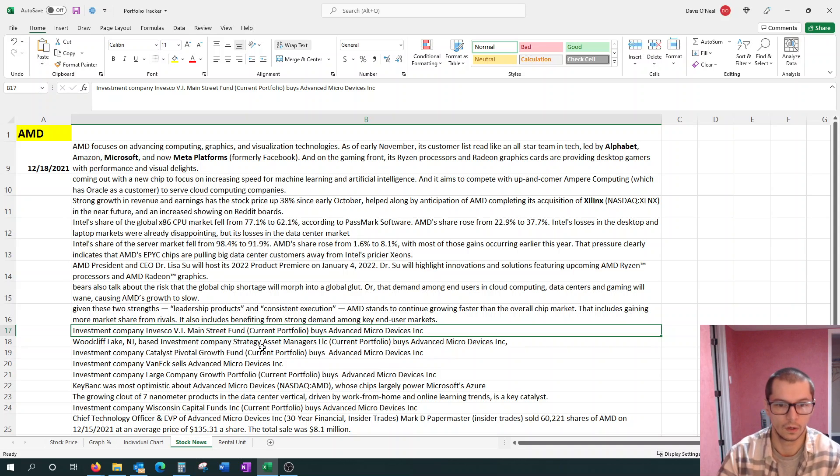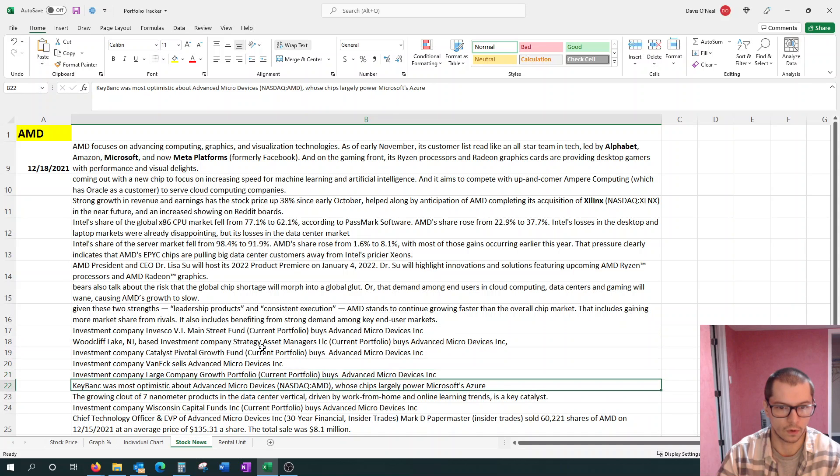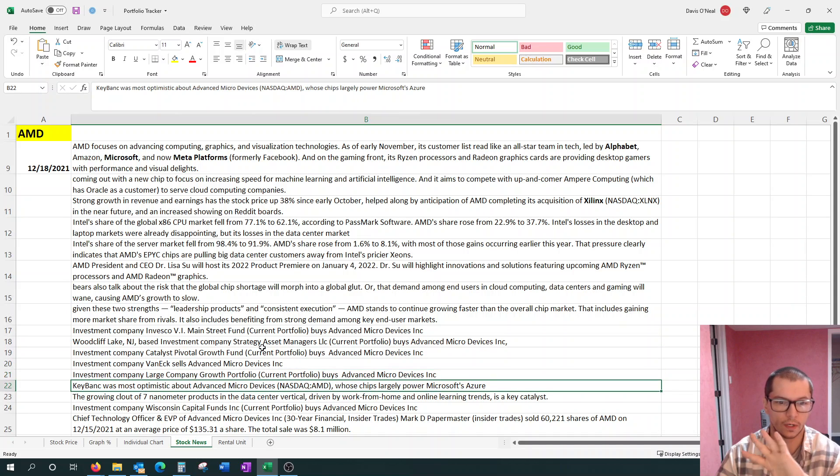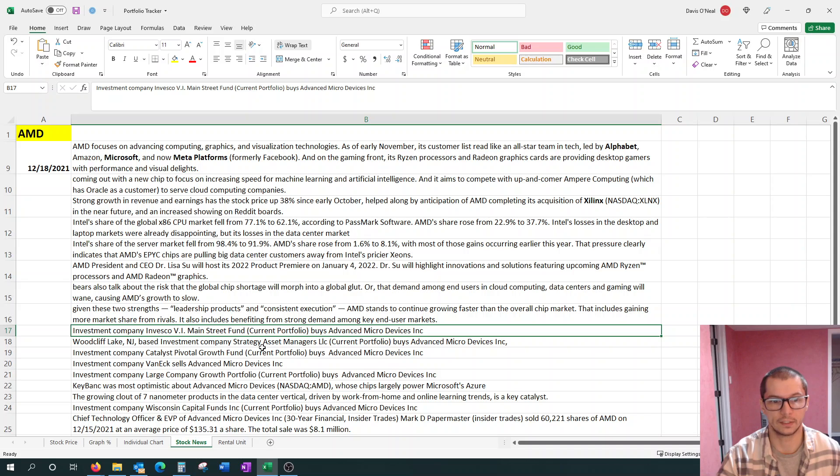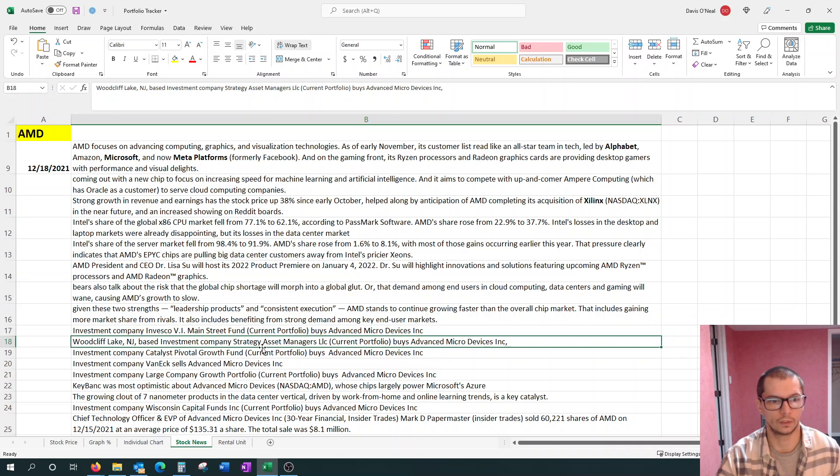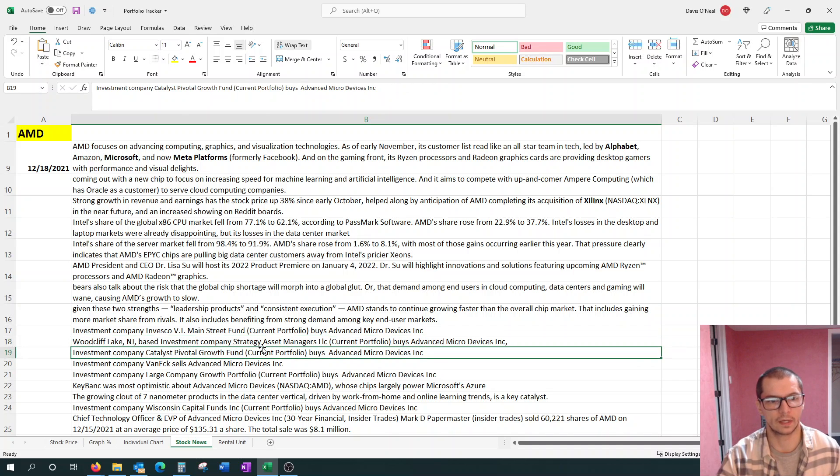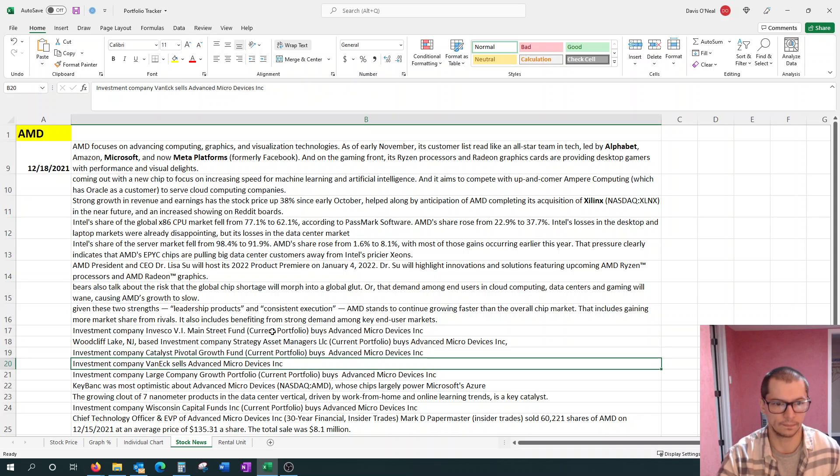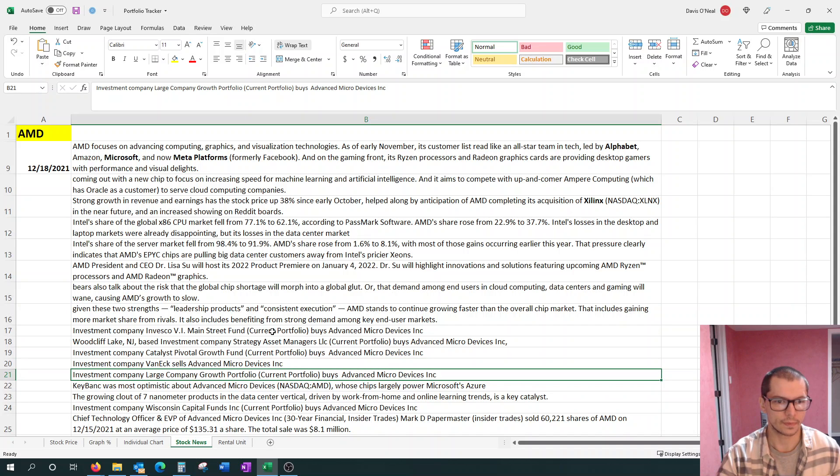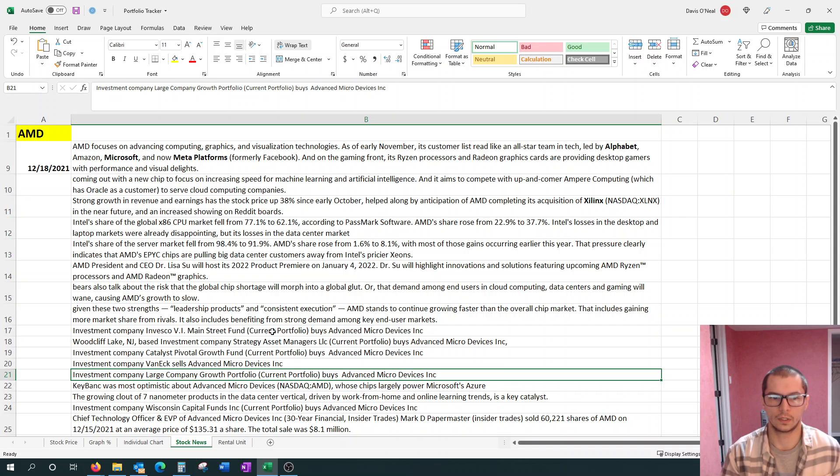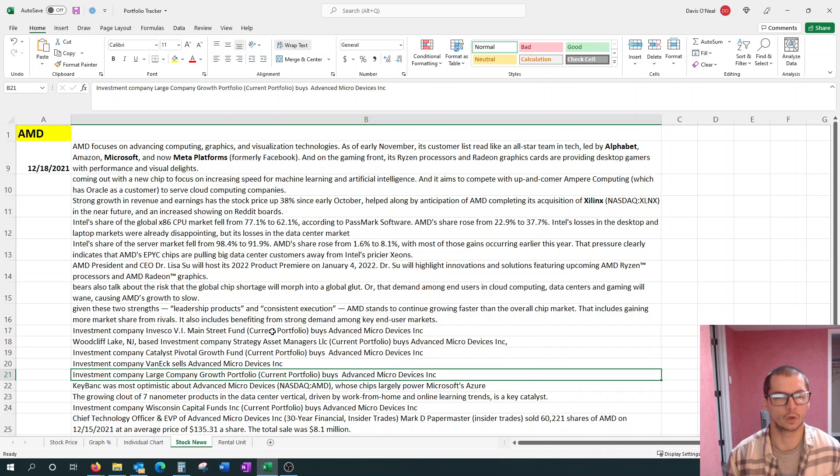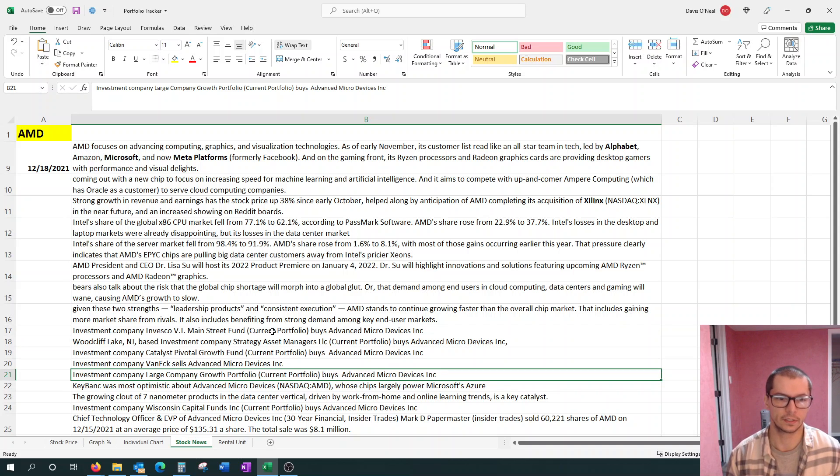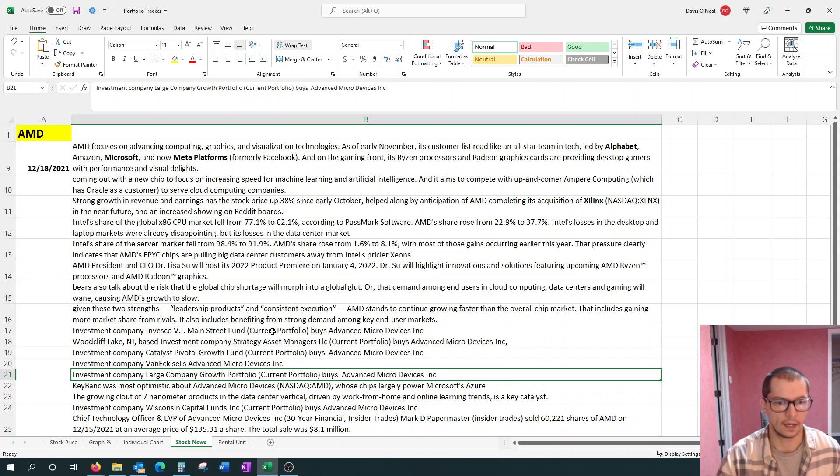I pointed out here, looks like four investment companies are buying more shares of AMD. We have Invesco VI Main Street. They bought AMD. We have Woodcliffe Lake, Strategy Asset Managers LLC. They bought into AMD. Investment company Catalyst Pivotal Growth Fund bought into AMD. Here's one that actually sold out of AMD. Investment company VanEck sold AMD. The fact that they sold some maybe just means they're taking gains as compared to selling out completely of a stock.